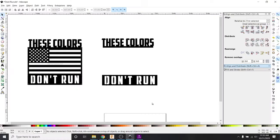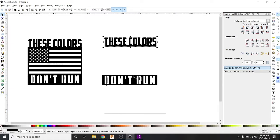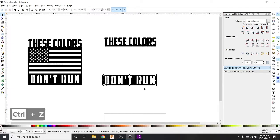Alright everybody, welcome back. This is Adam again with Makertable. If you watched the previous tutorial, let's keep cruising. If not, I went through in detail how to deal with positive space text up here and negative space text down here — pretty much everything you're going to need to know to deal with text in Inkscape.